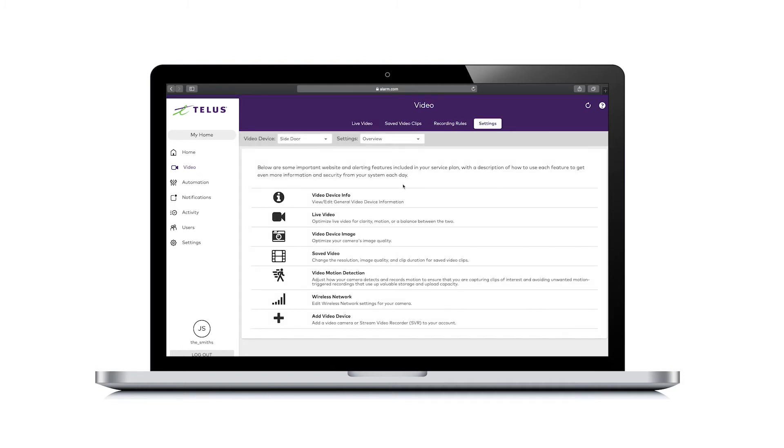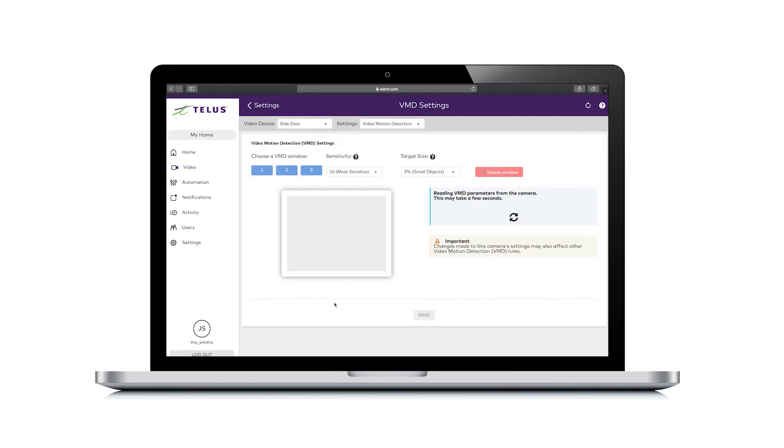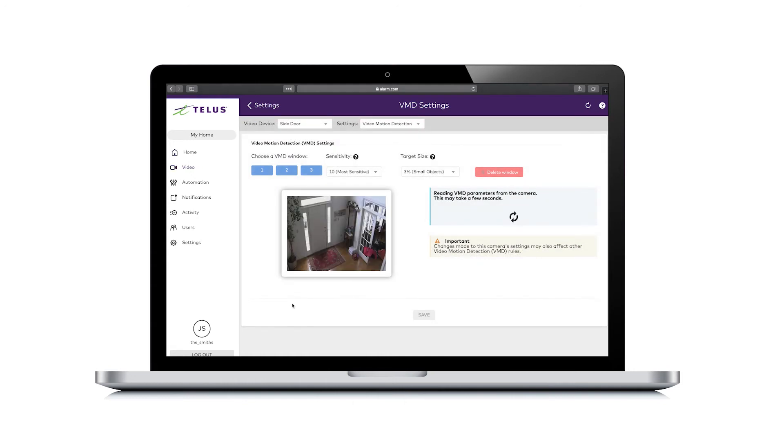Here you'll find a menu of important website and alerting features included in your service plan, with a description of how to use each feature. Select video motion detection to go to the video motion detection settings screen.